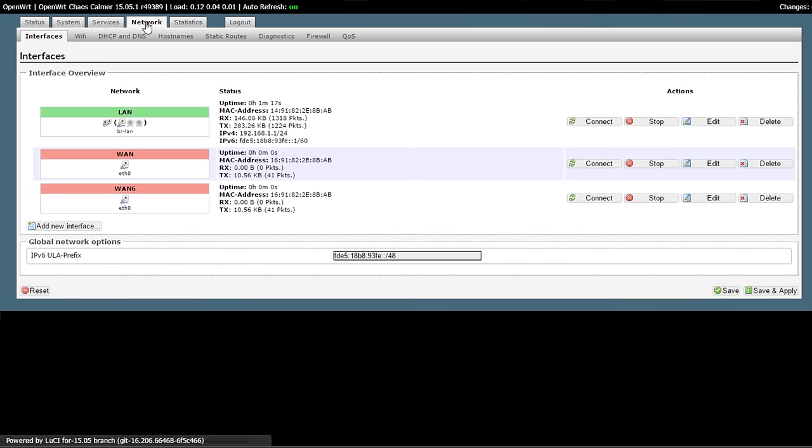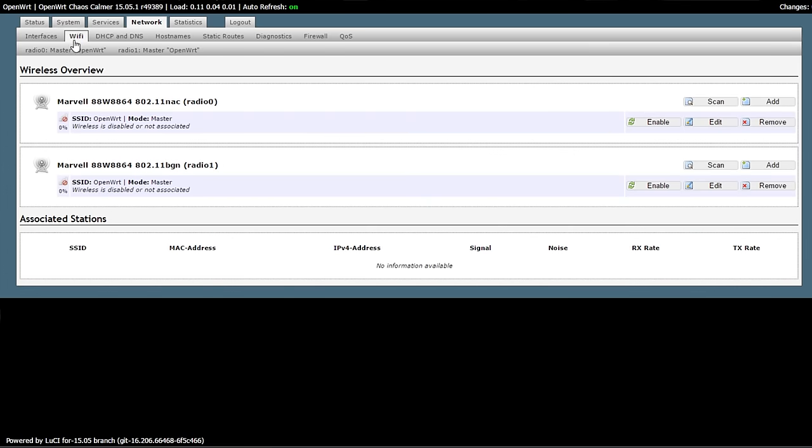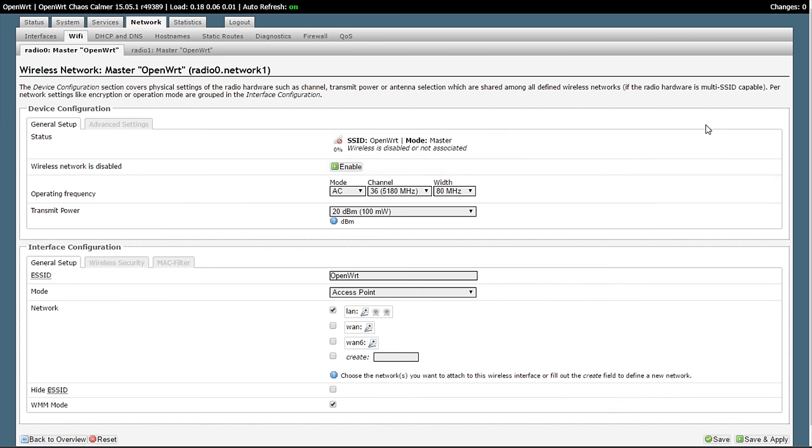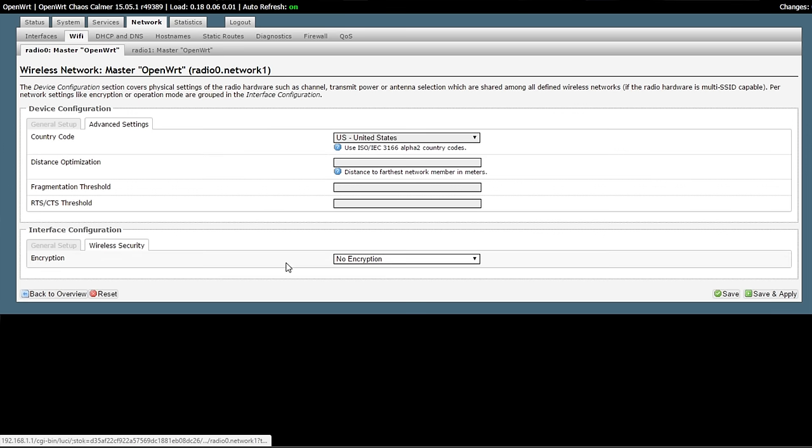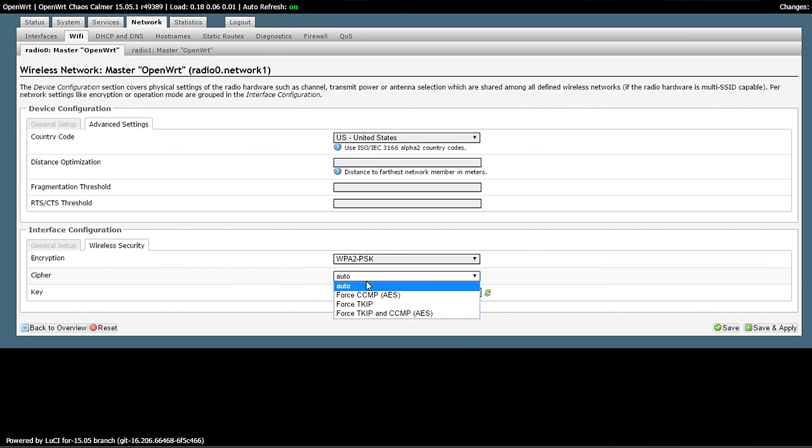And then the next thing we're going to do is we're going to set up the wireless radios. So click on network, Wi-Fi. We're going to go ahead and set up the 5 gigahertz radio first. Go to security, set up the security code. I like to force it to be AES. I'm going to save that.